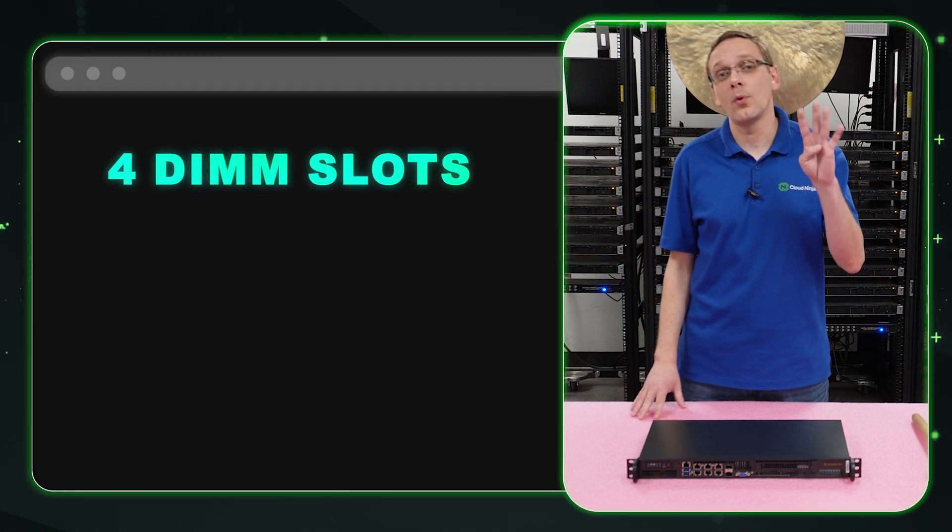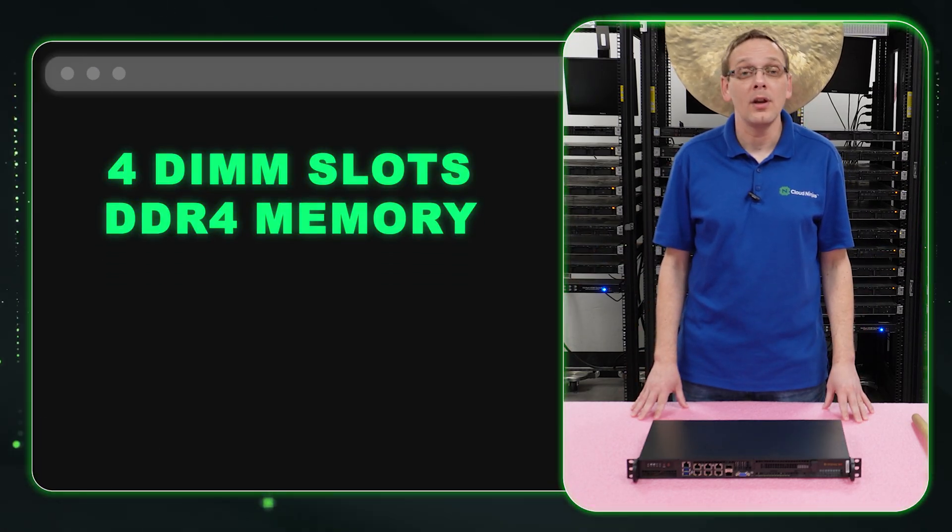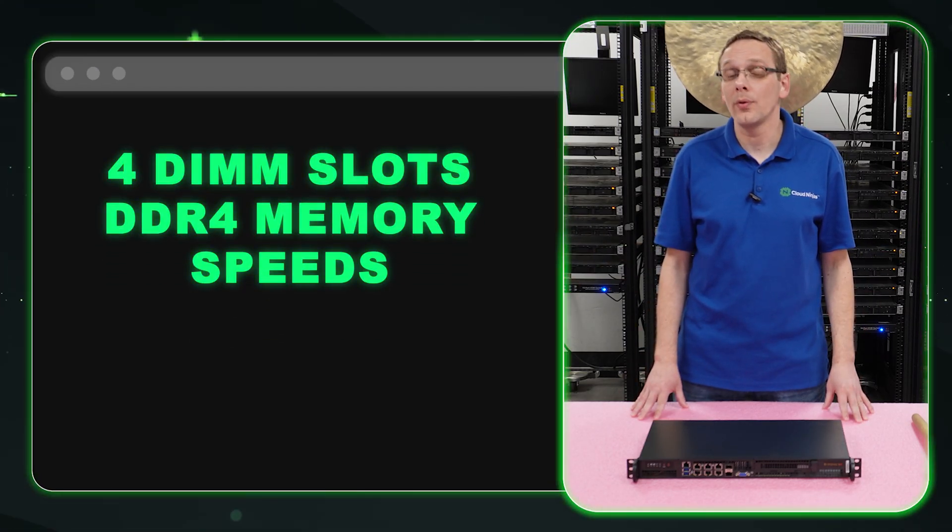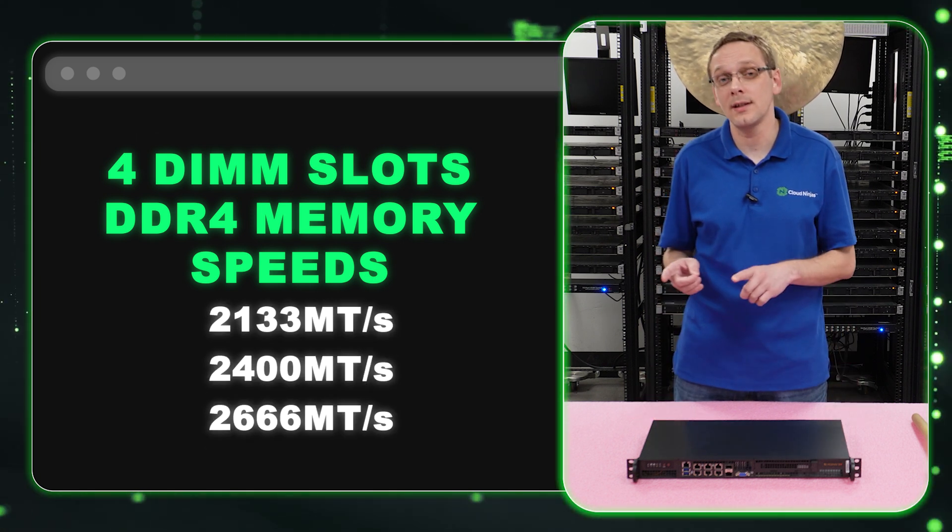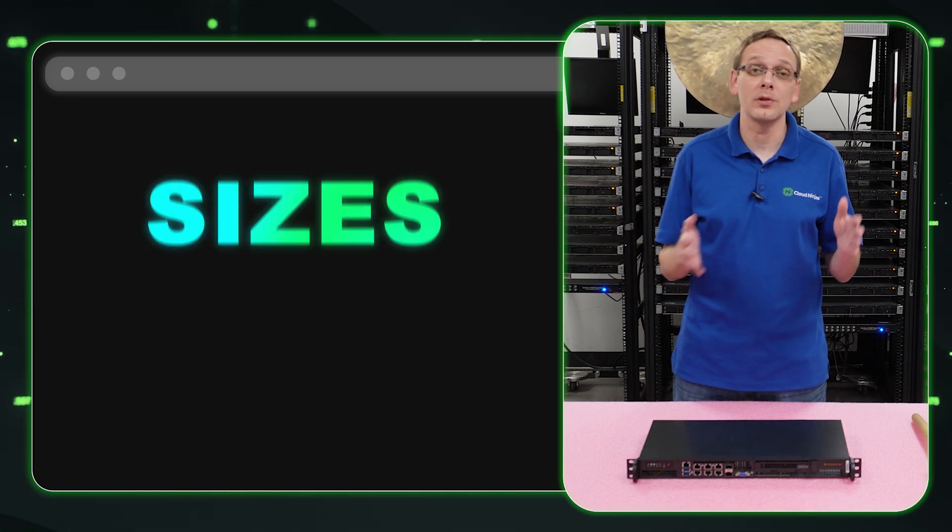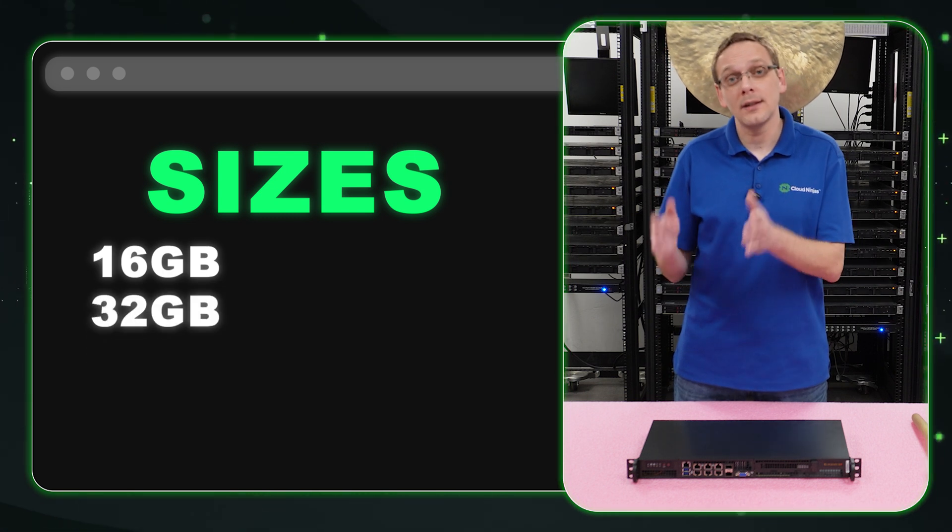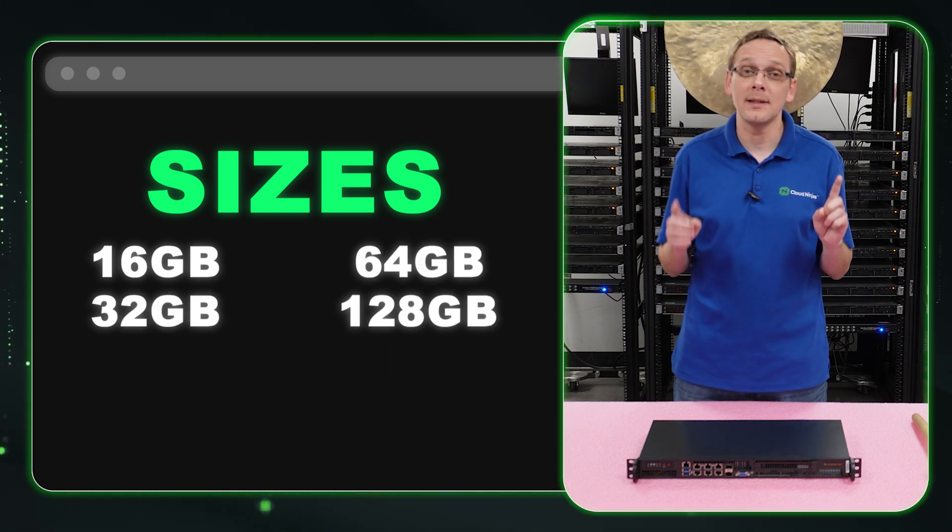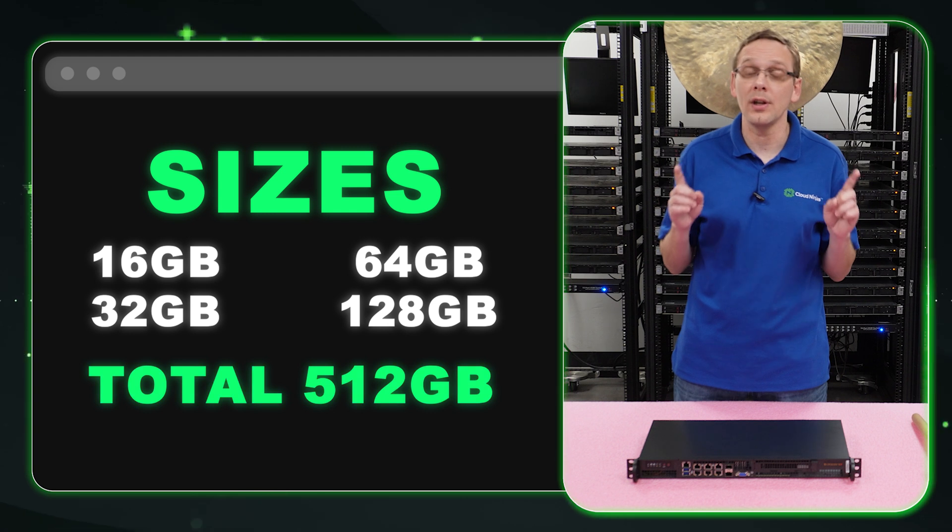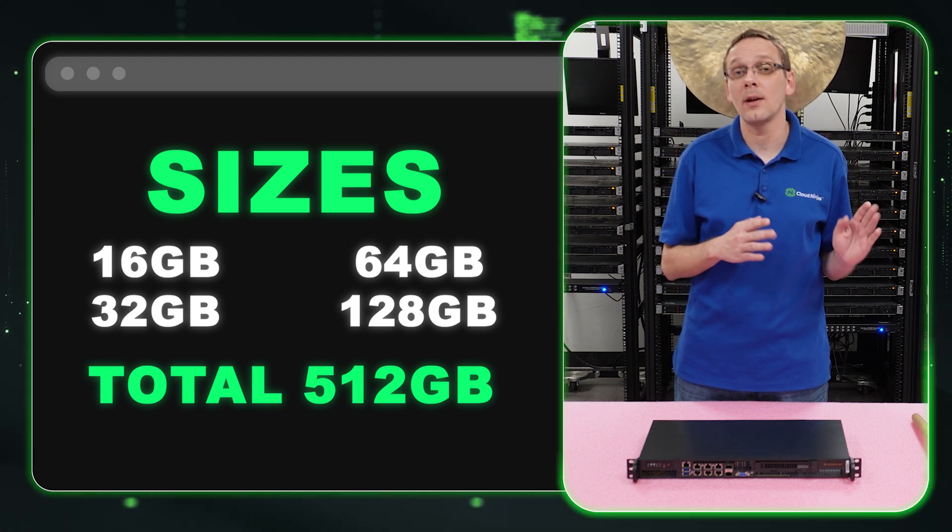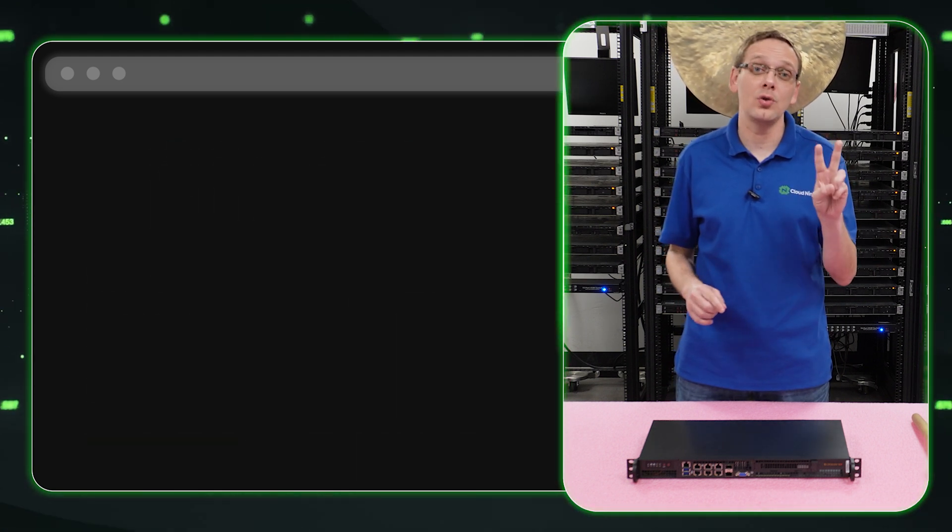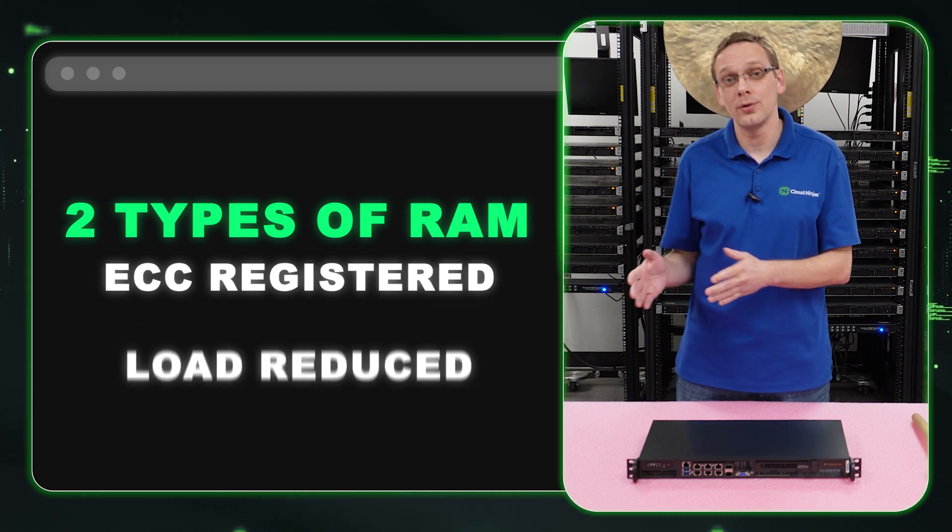So what about the RAM? Well, there's four DIMM slots inside. It accepts DDR4 memory. It uses a number of different speeds, 2133, 2400, or all the way up to 2666. There's a number of different sizes as well. You can go as low as a 16 gig module, 32, 64, or all the way up to 128 gigabytes, which means it takes up to 512 gigabytes at 2666. That will be the overall max. And it takes two types of RAM, ECC registered or load reduced.